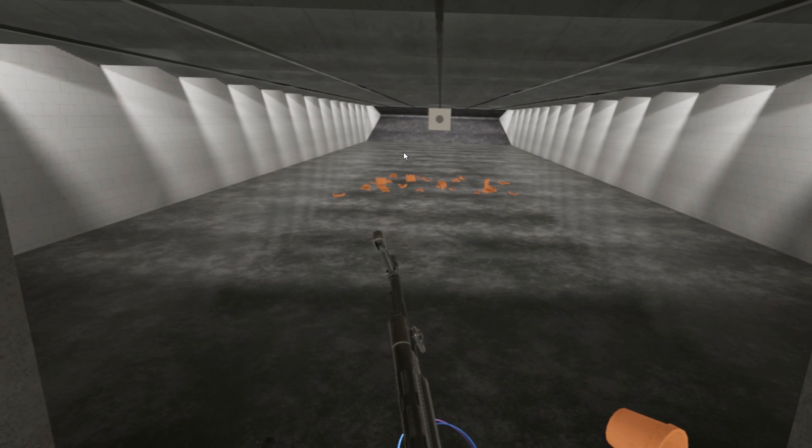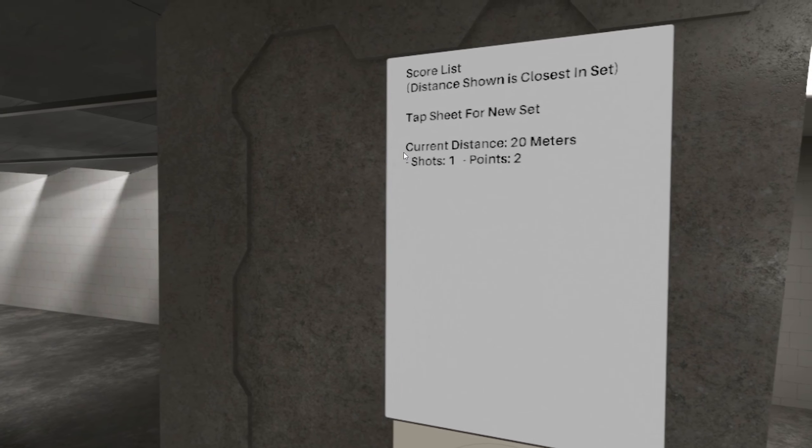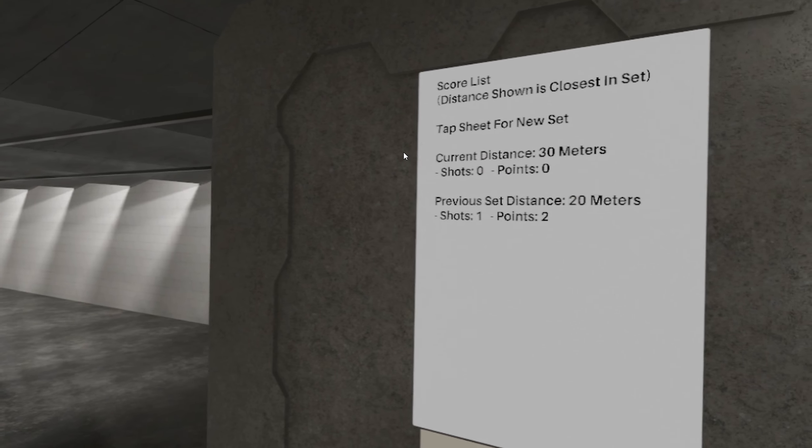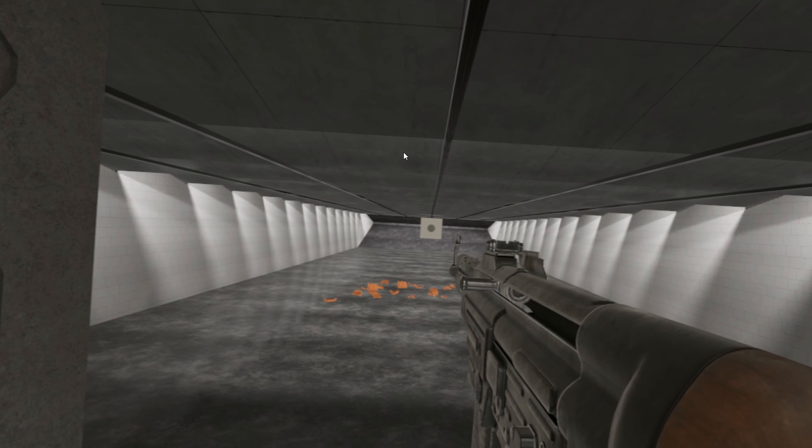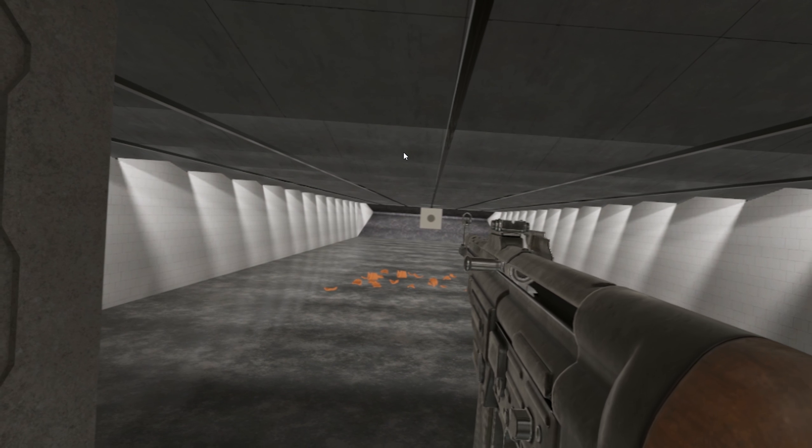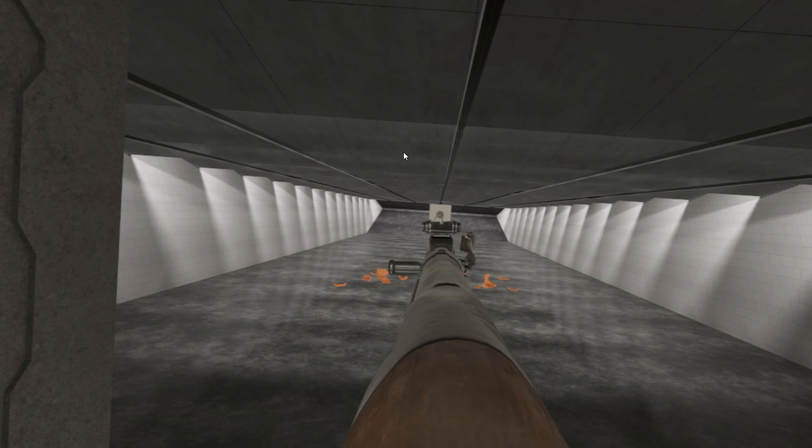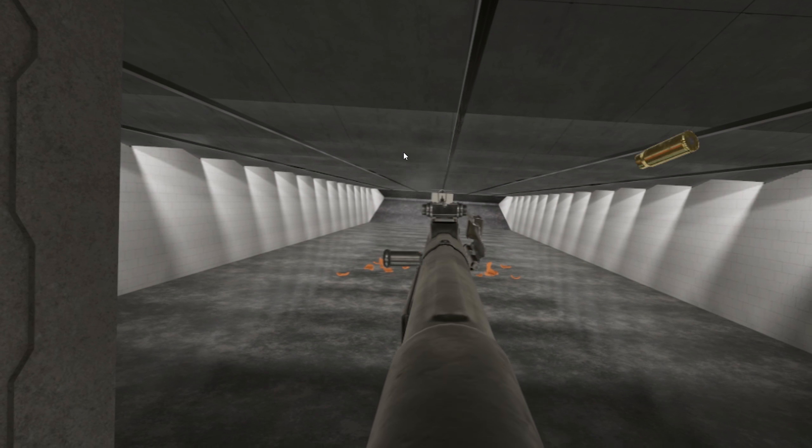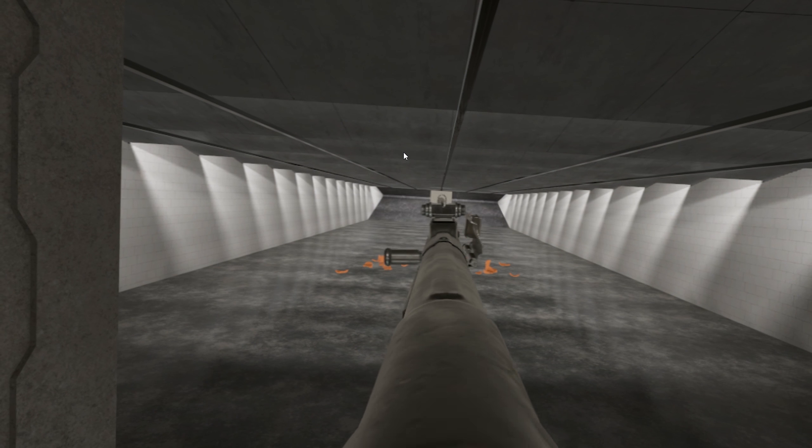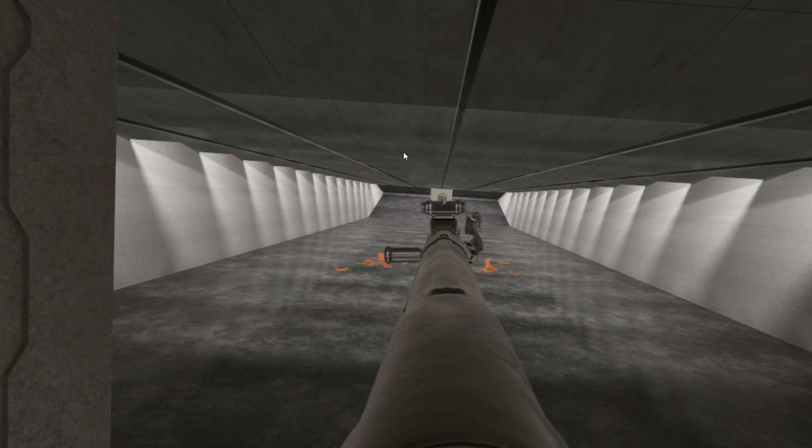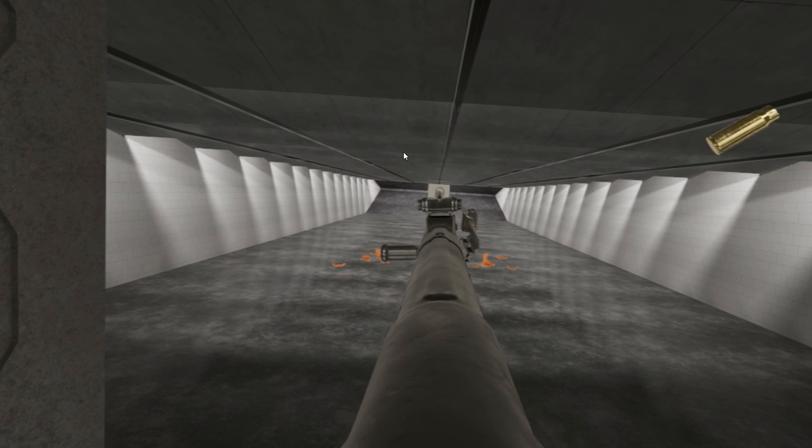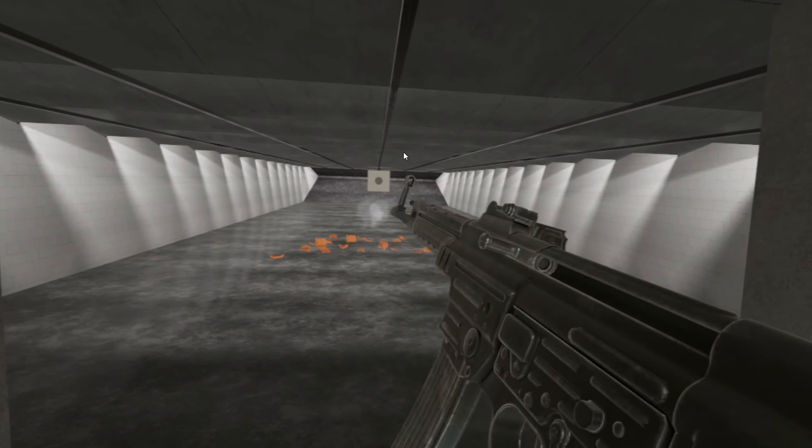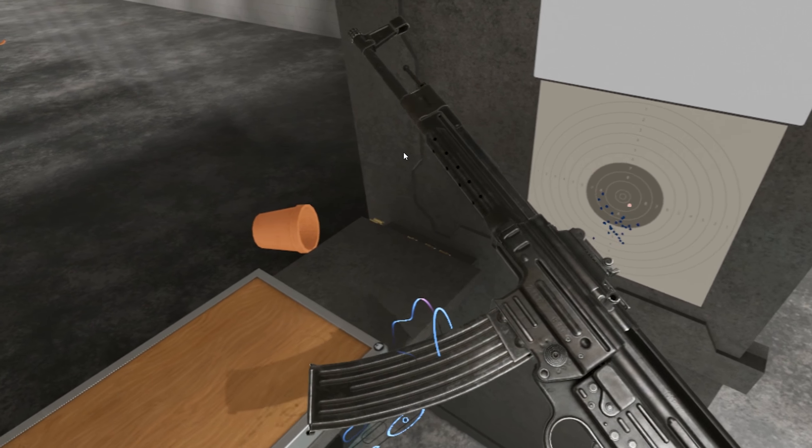Now let's do 30 rounds semi-auto, and then 30 rounds full-auto. Let's make sure this is clean. Something ricocheted on it. Sights are nice and easy to use, like I said. Let's use my left eye. Sorry guys. Decent grouping. Bit low.